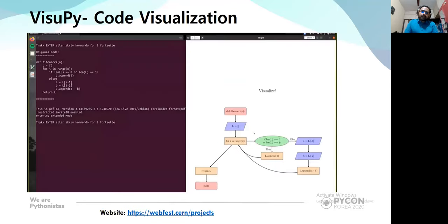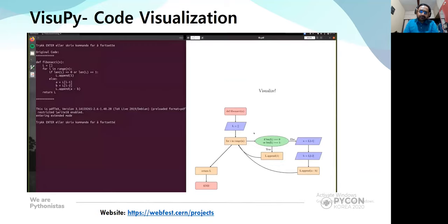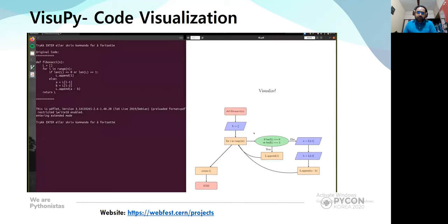The next tool is VisuPy, a code visualization tool. This was a project from CERN's WebFest 2020. You can find it at webfest.cern/projects, and there is also a video explaining how it works. Basically, VisuPy does the opposite of Blockly — while Blockly generates source code from blocks you drag and drop, in VisuPy you have the source code and want to understand its working and flow. So from source code, you generate a visualization.